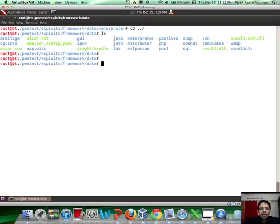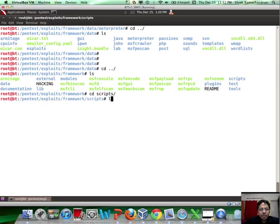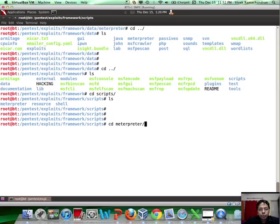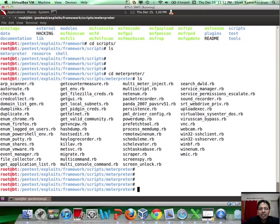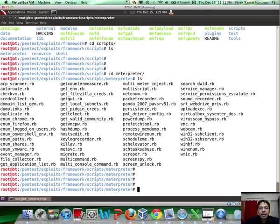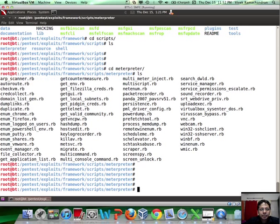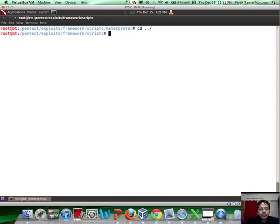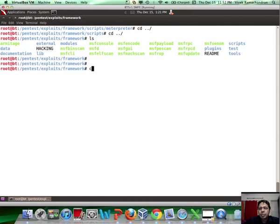Then one of the other interesting directories is actually scripts. These typically contain a lot of scripts used by Metasploit, the most important of which are Metapreter scripts. Now the point to note is that Metapreter scripts are being phased out and what is recommended is something called post exploitation modules, which is something we'll look at a bit later. However, these scripts is something we'll take a look at in a later video.